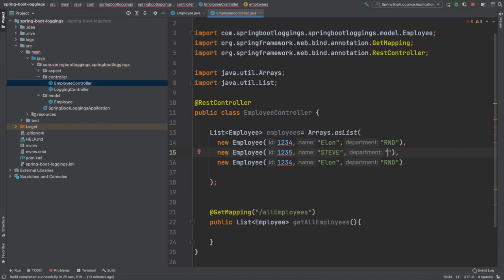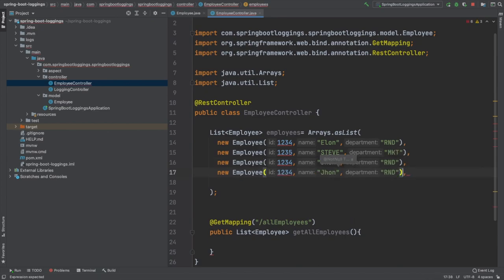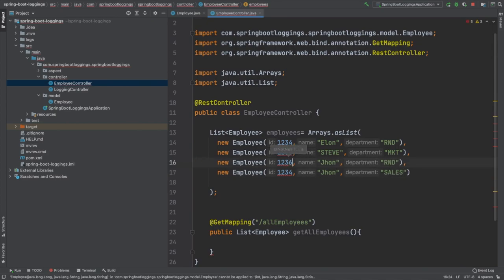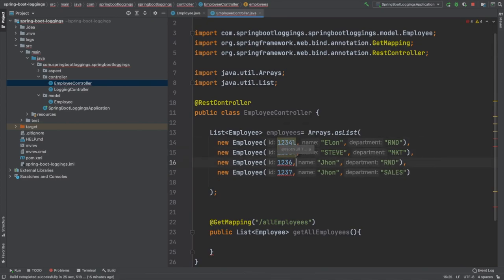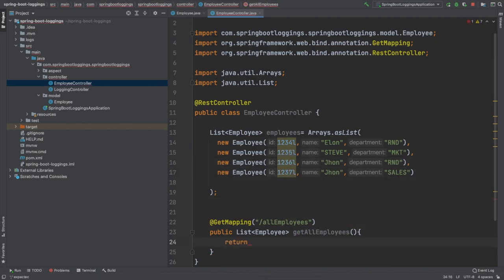For the sake of simplicity we are going to have a simple list of employees. Each employee has names like Elon, Musk, Steve, John—some dummy names we have given. For departments I'm giving R&D, marketing, sales, some departments like that. We will see distinct operation on each and every field.